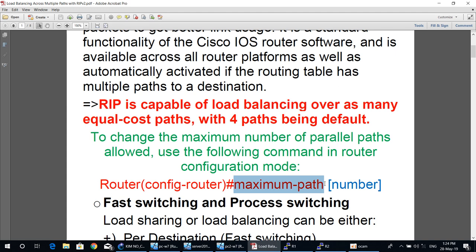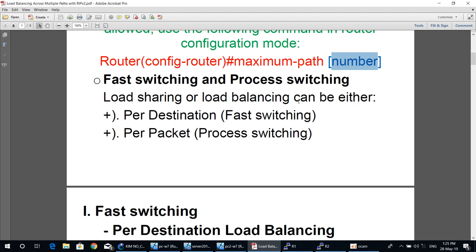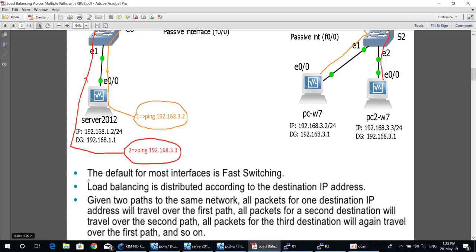Load sharing or load balancing can be either per-destination fast switching or per-packet process switching. The default for most interfaces is fast switching, which is per-destination load balancing.